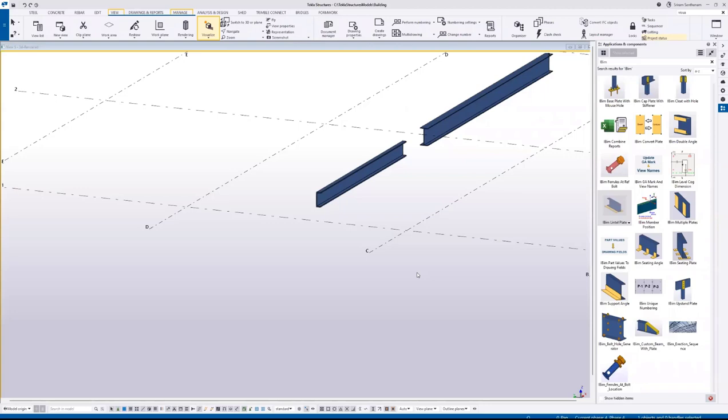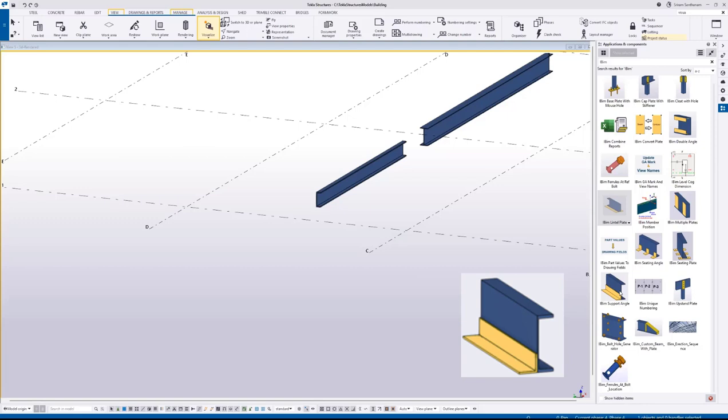Hi everyone. In this video, I'm going to give you the demo of this new development support angle, or you can say back angle. This application creates the angle at the back of the member.